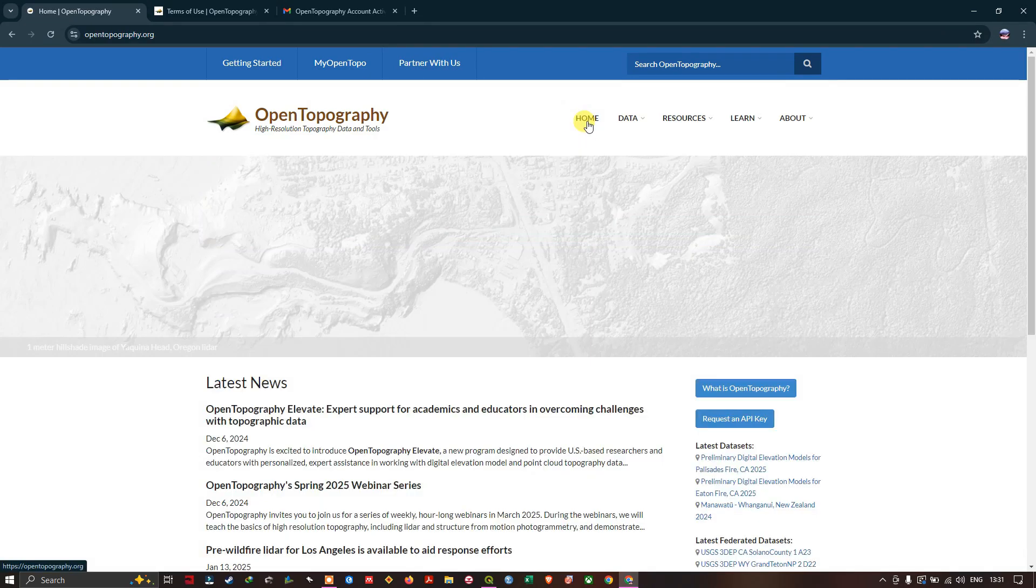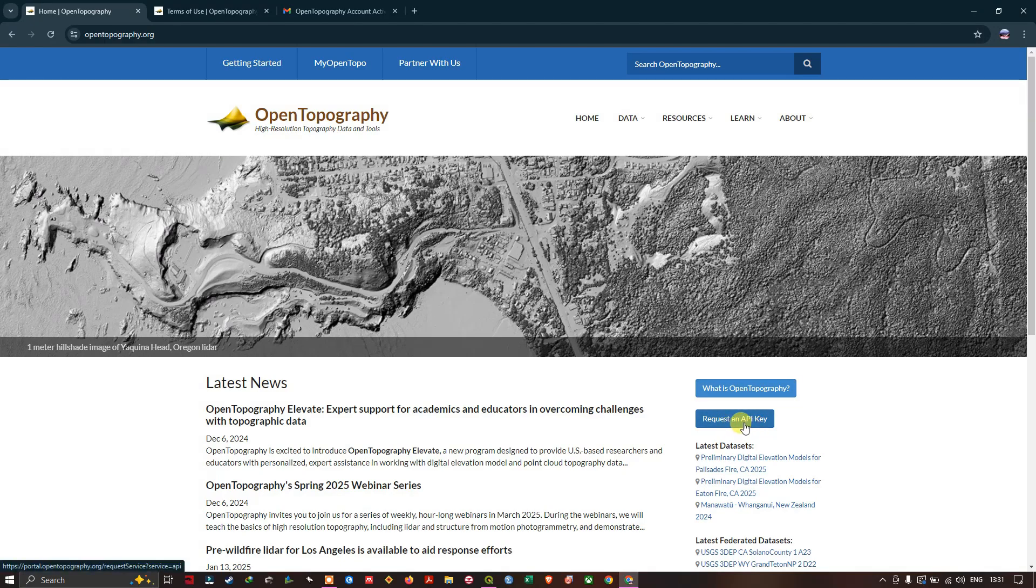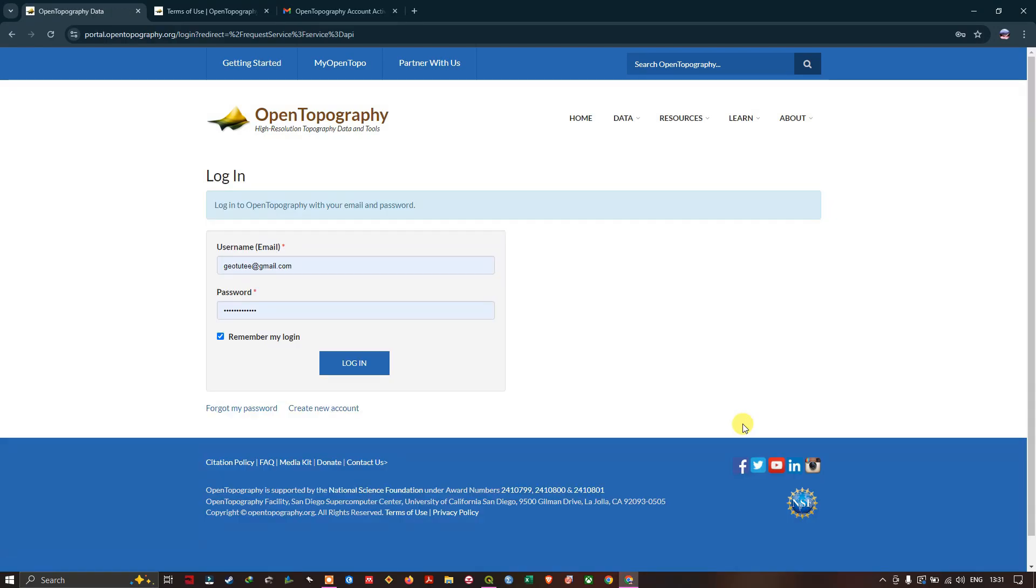Once again, let me go to the home page. Click Request Key. You need to sign in - click on Login.